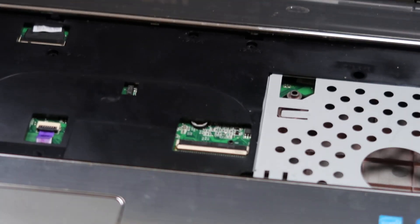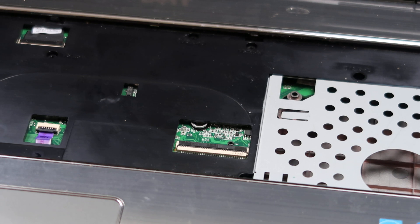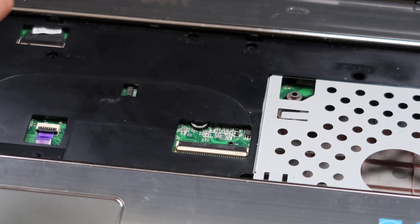So after we get the keyboard up, check it out, there are a ton more screws under here. So we'll go through this, take out more screws.